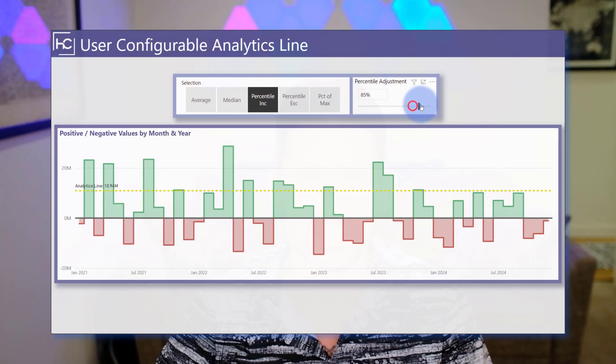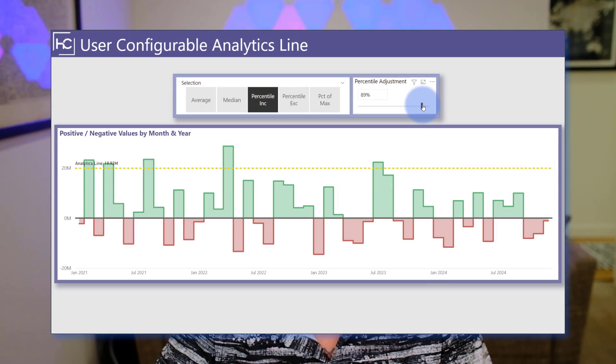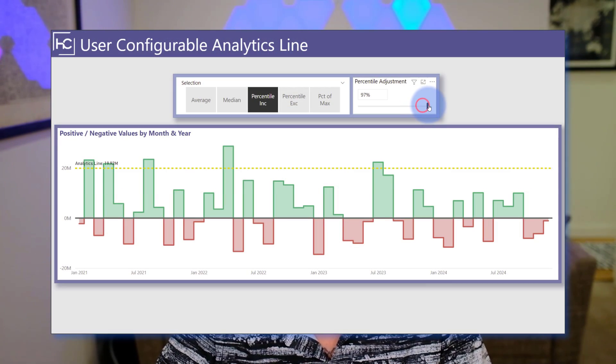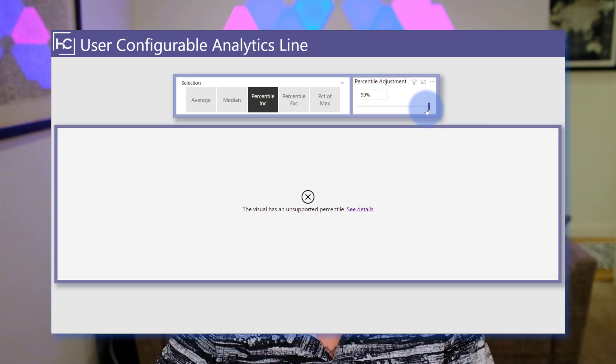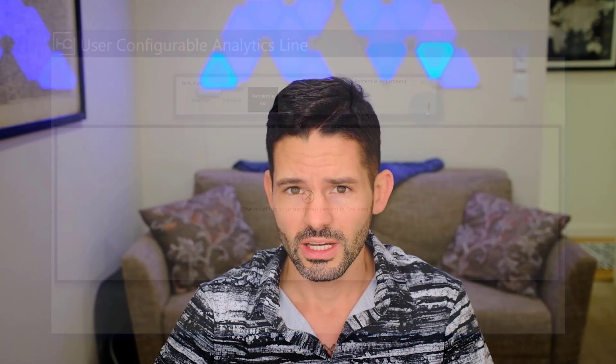Hey data fans, Reid here. Today I have a quick but important update to the dynamic analytics video I released back in October. For all the bells and whistles that slicer had, one issue was the percentage part of the slicer, where if the slicer was set to a percentile outside of the range of the calculation it would throw an error. In this video I'll implement a fix to prevent that error from ever happening. So let's go ahead and hop into Power BI and get started.